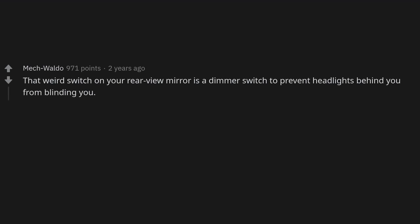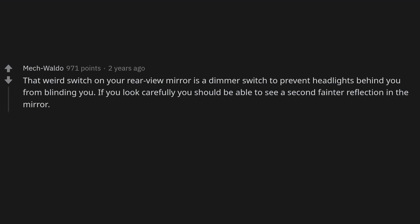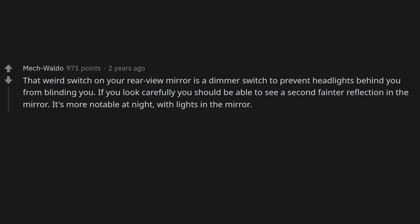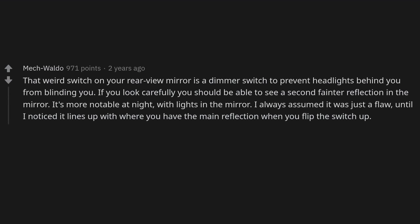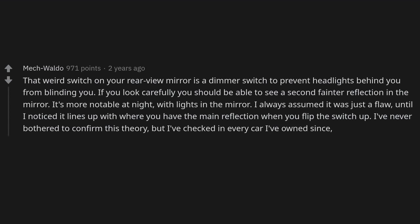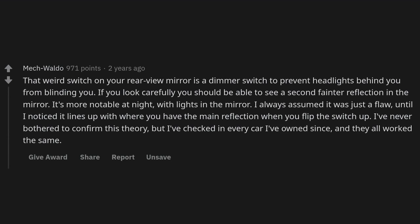That weird switch on your rear-view mirror is a dimmer switch to prevent headlights behind you from blinding you. If you look carefully you should be able to see a second, fainter reflection in the mirror — more notable at night with lights in the mirror. I always assumed it was just a flaw until I noticed it lines up with where you have the main reflection when you flip the switch. I've checked in every car I've owned since and they all work the same.